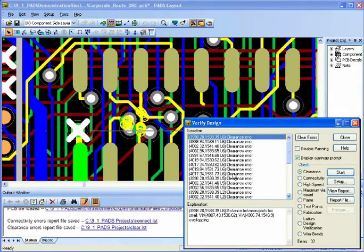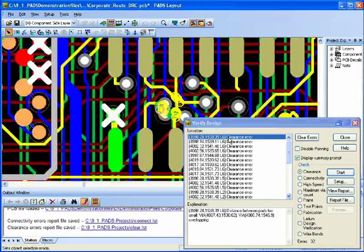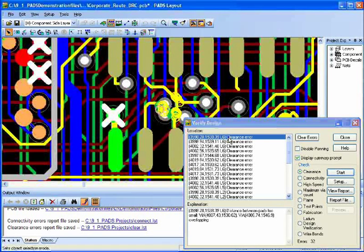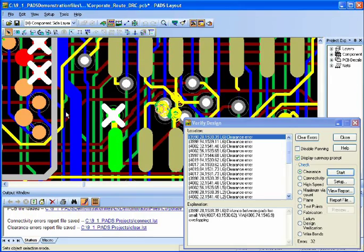So if I select any error, it will automatically pan to the center of the screen, and it will explain in the Explanation Window what the error is. Since distance between pads are too small, two vias are too close to each other.